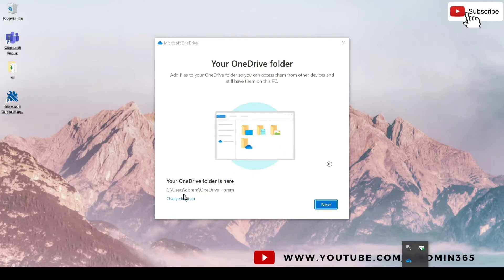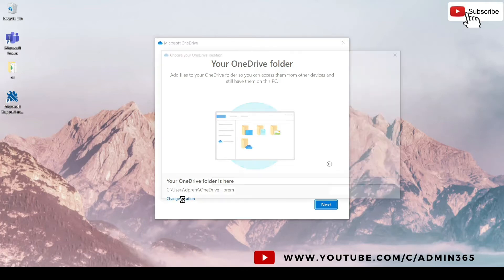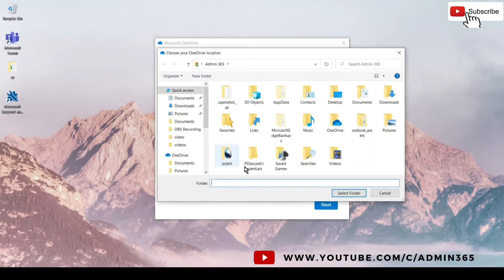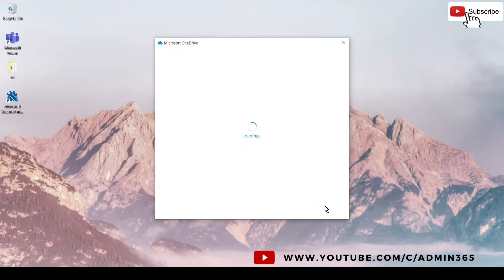As you can see, the default is the C drive, Users, and the user which you are signed in with, followed by OneDrive and the organization name here. You can change the location if you want as well by clicking on change location. We will not do it, we will go with the default. We will hit next.